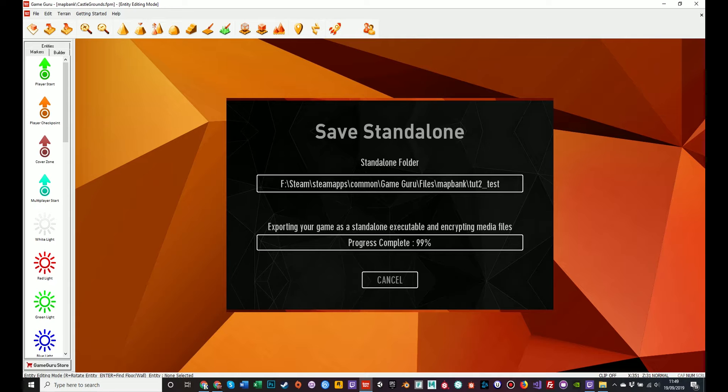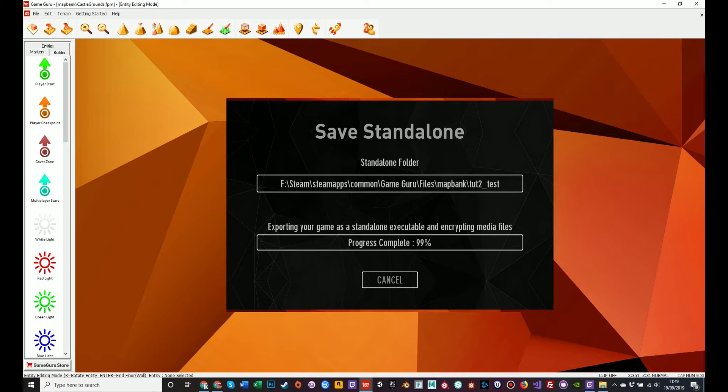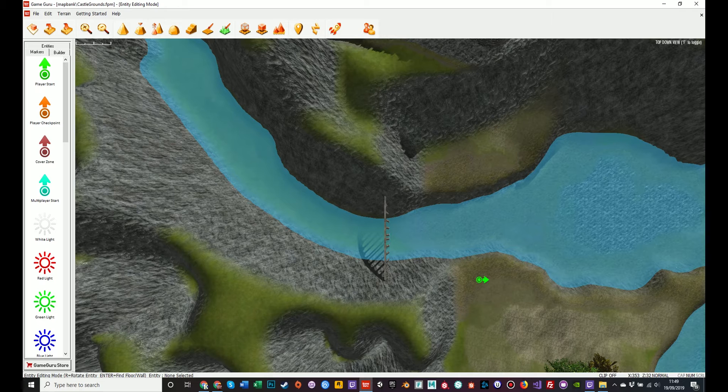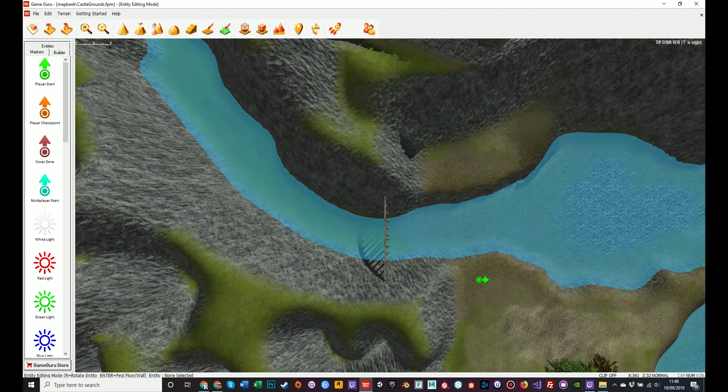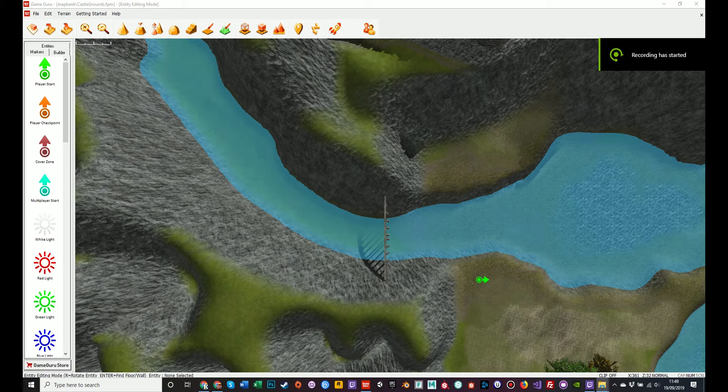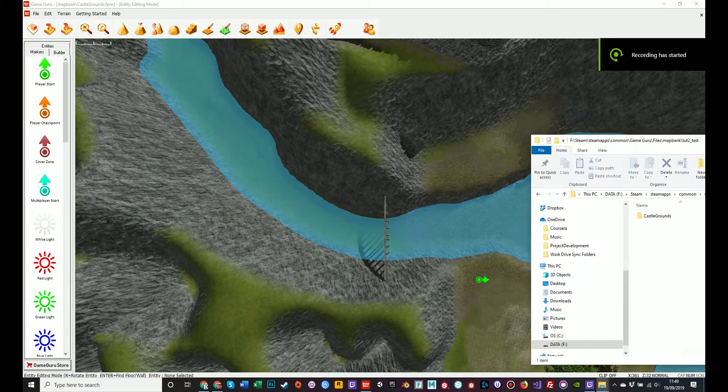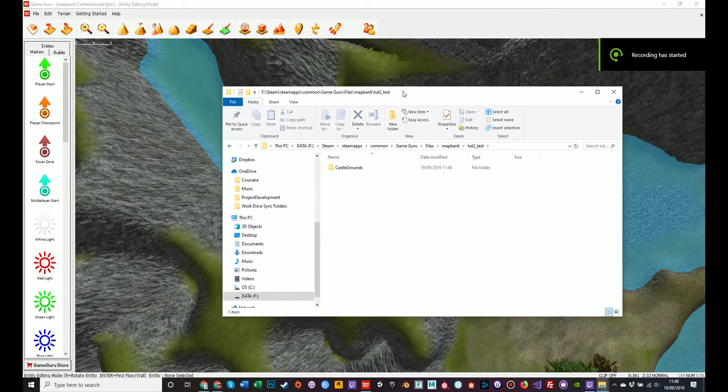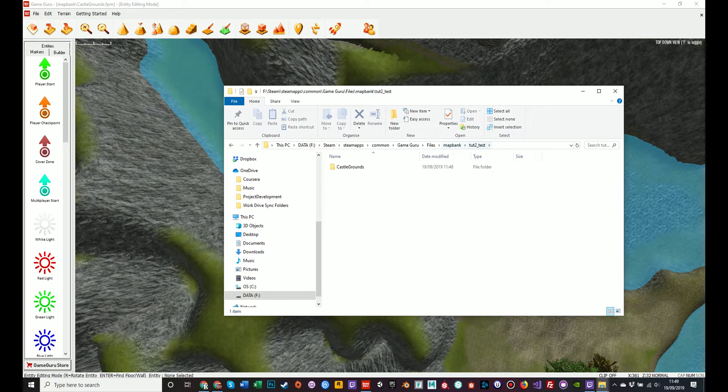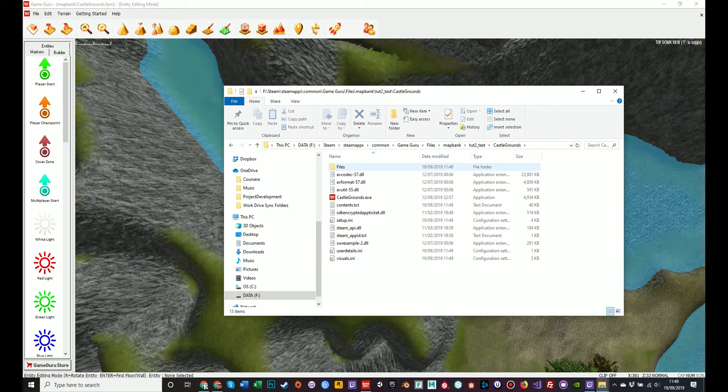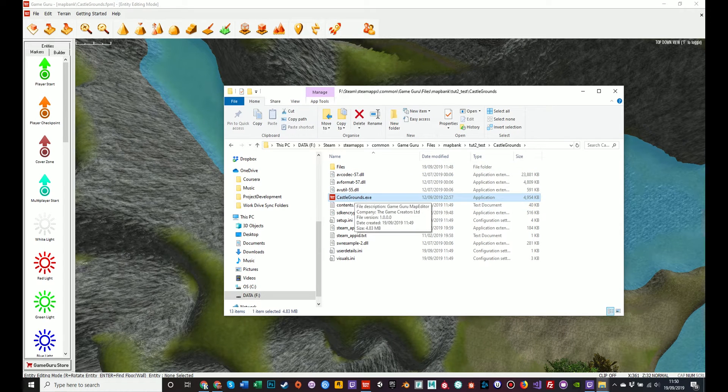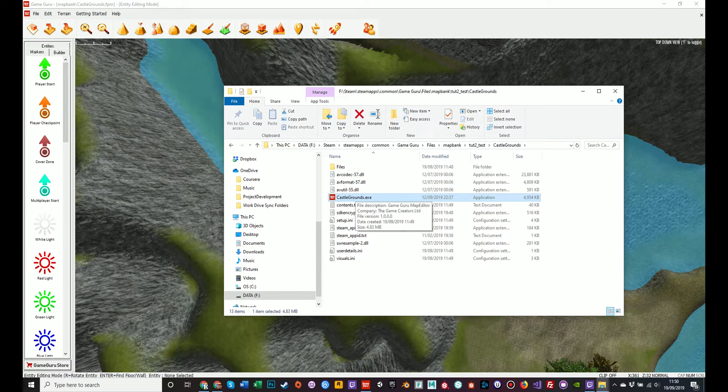And it is going to be finished very soon. And it is tantalizing in your class. Now, all being well, if you open up a new windows file explorer and navigate to the point where you're saved, you should have something like this. So map bank, tut2test, castle groans, and there it is, your executable file. So double click to run your game.